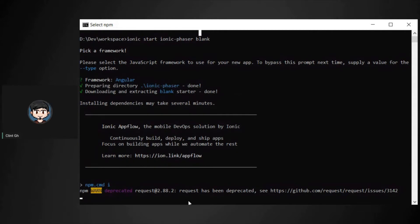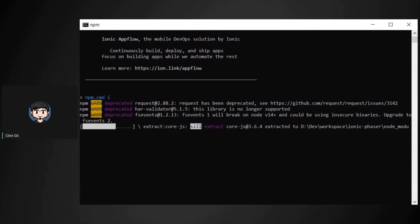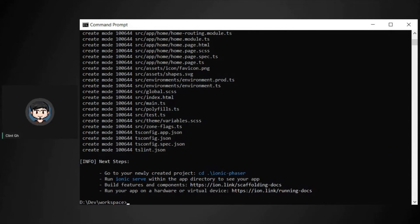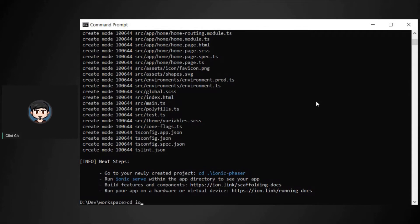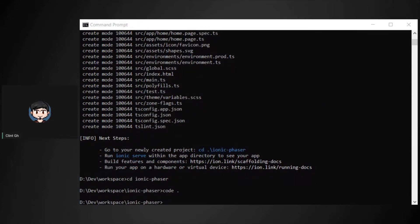Alright, let's wait until it's finished. Perfect — now that it's done, let's open that project with Visual Studio Code. Let's go to that project first, then open it with Visual Studio Code.